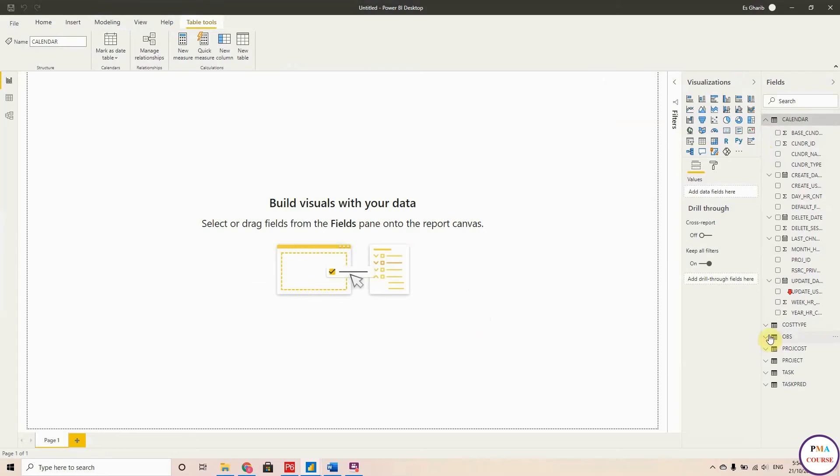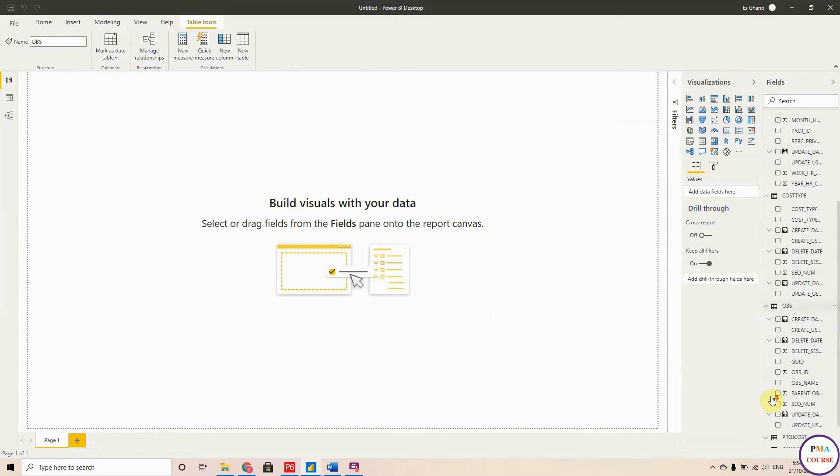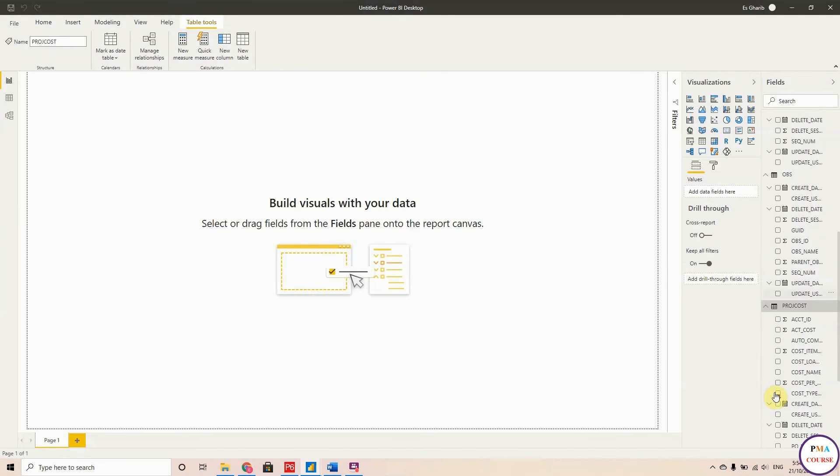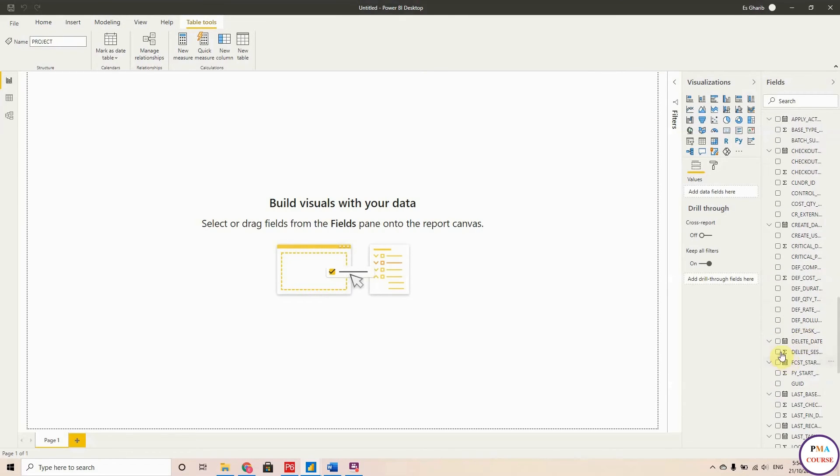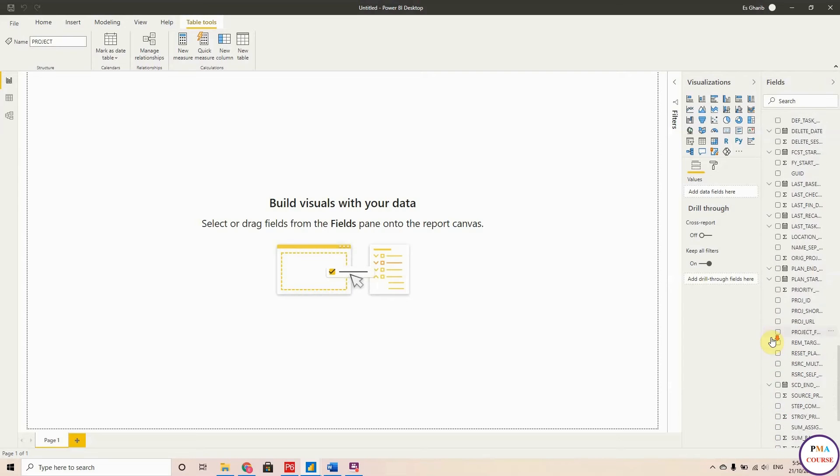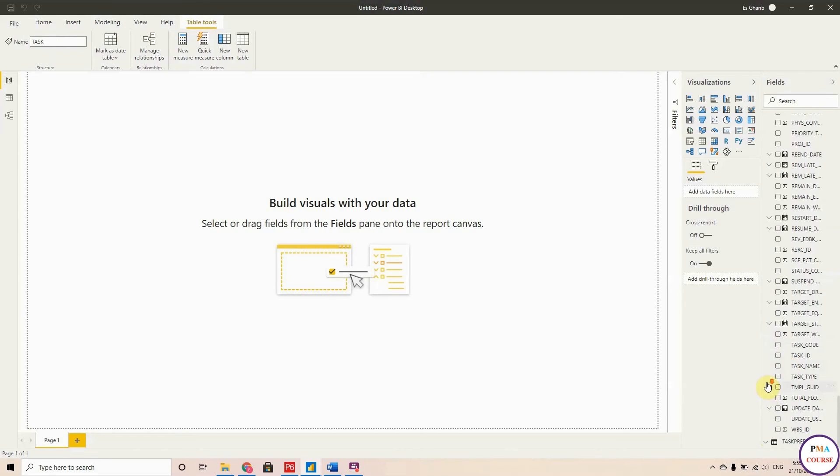Here are the imported tables: the OBS, the Project Cost, the Projects, the Task Information, and the Task Resources.